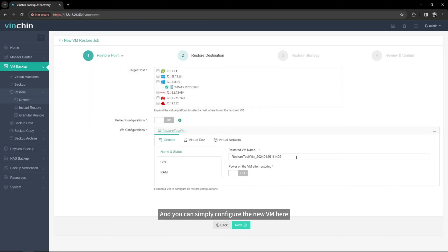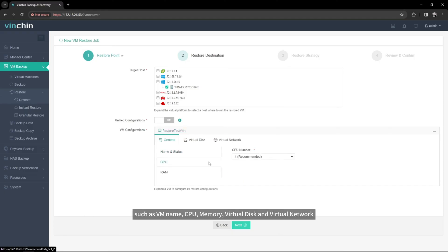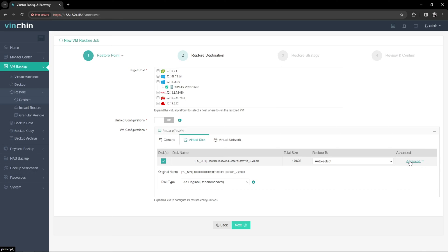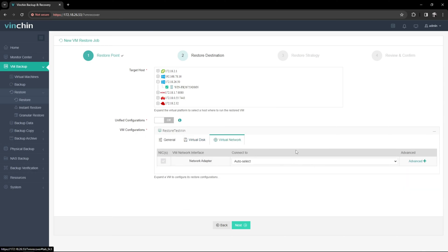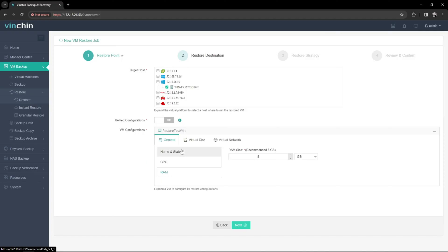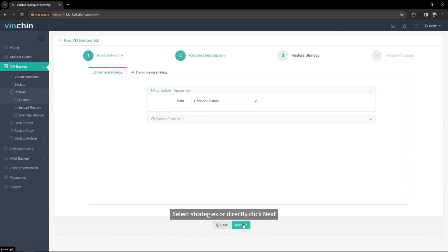And you can simply configure the new VM here, such as VM Name, CPU, Memory, Virtual Disk, and Virtual Network. Select Strategies, or directly click Next.